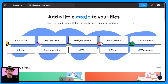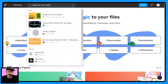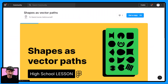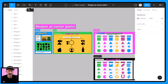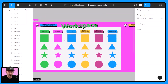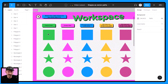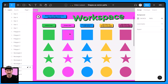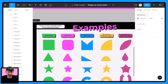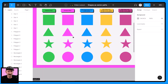First thing you're going to do is take yourself to Figma.com/community and in the search bar type in 'shapes as vector paths.' Find a template by TallMrKern — that's me. Get yourself a copy and you'll find yourself in a place that looks like this. There's a lesson and a warm-up if you want to check those out, but for today I'm just going to show you the workspace, which is on the design section found within the workspace frame.